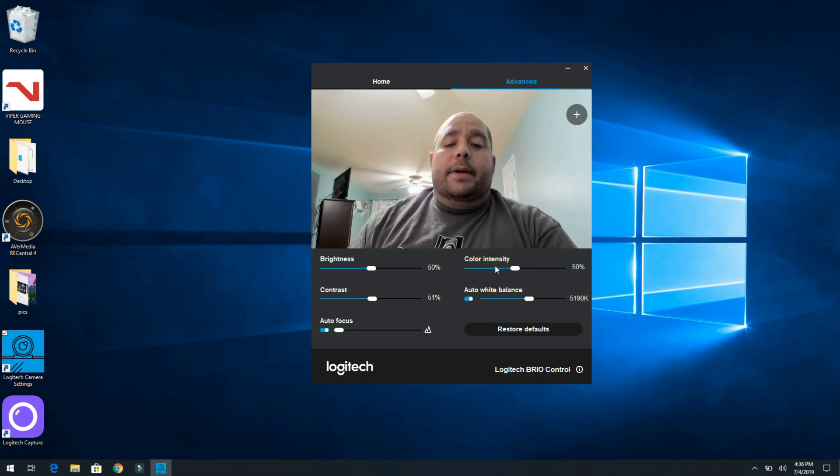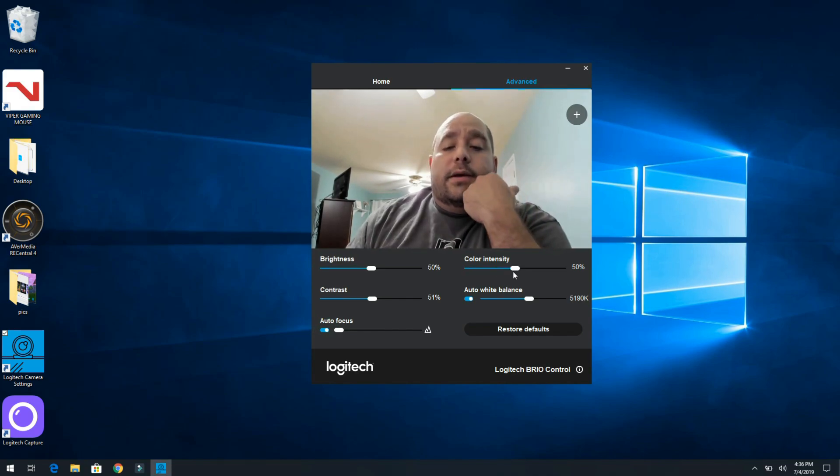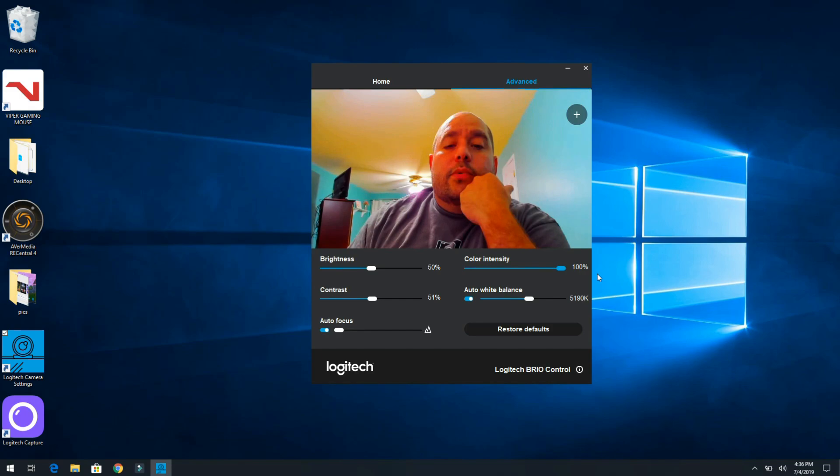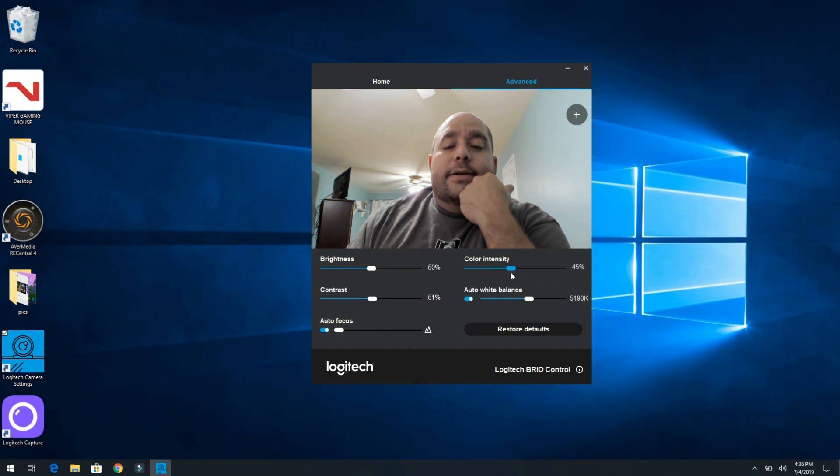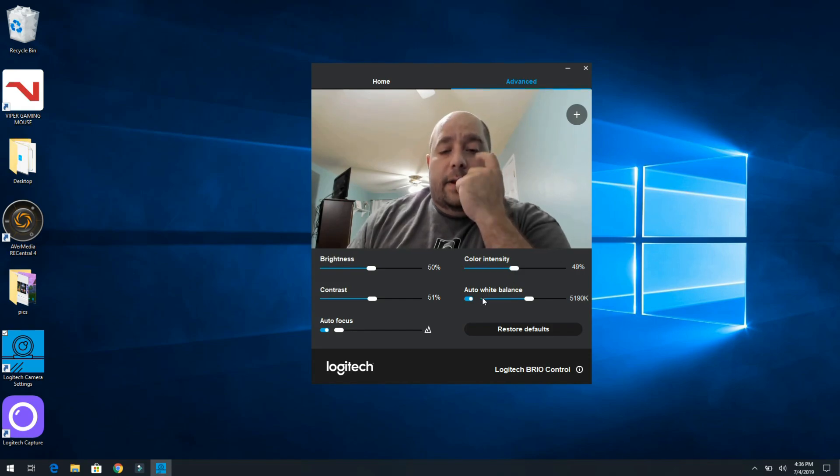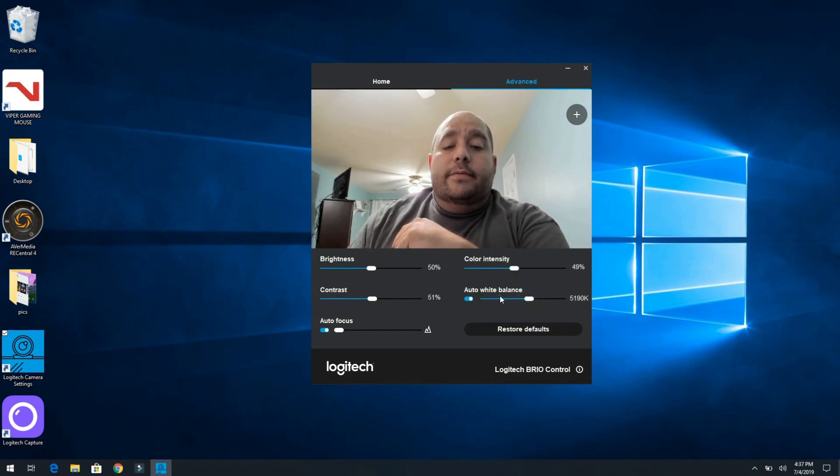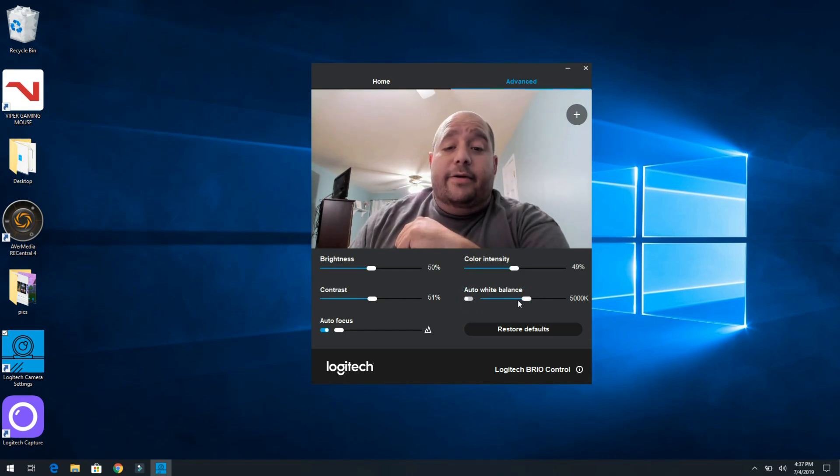Okay, then the color intensity, whoa whoa. All right, I'll just leave that right at 50. And then auto white balance, oh turn off auto.